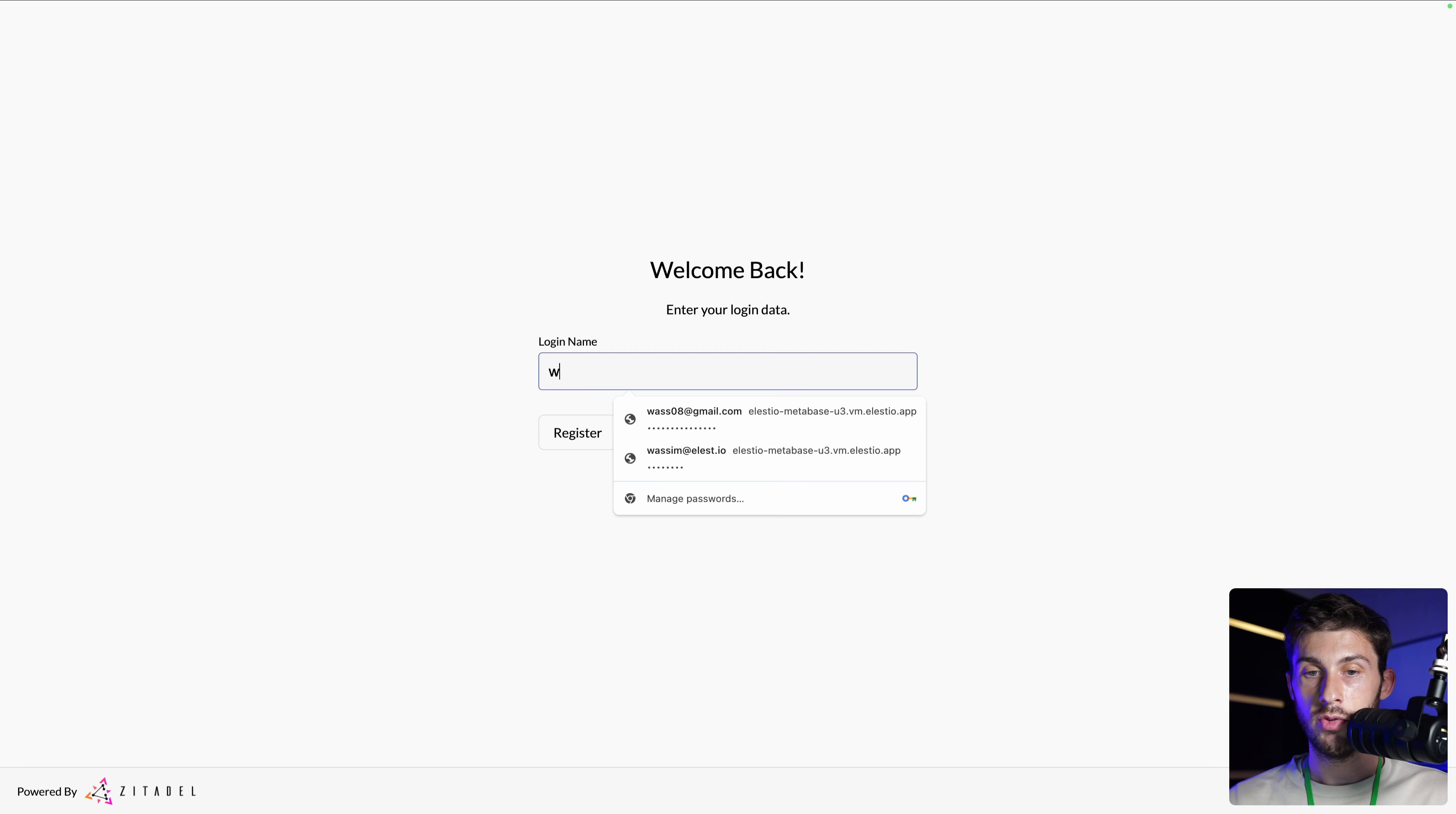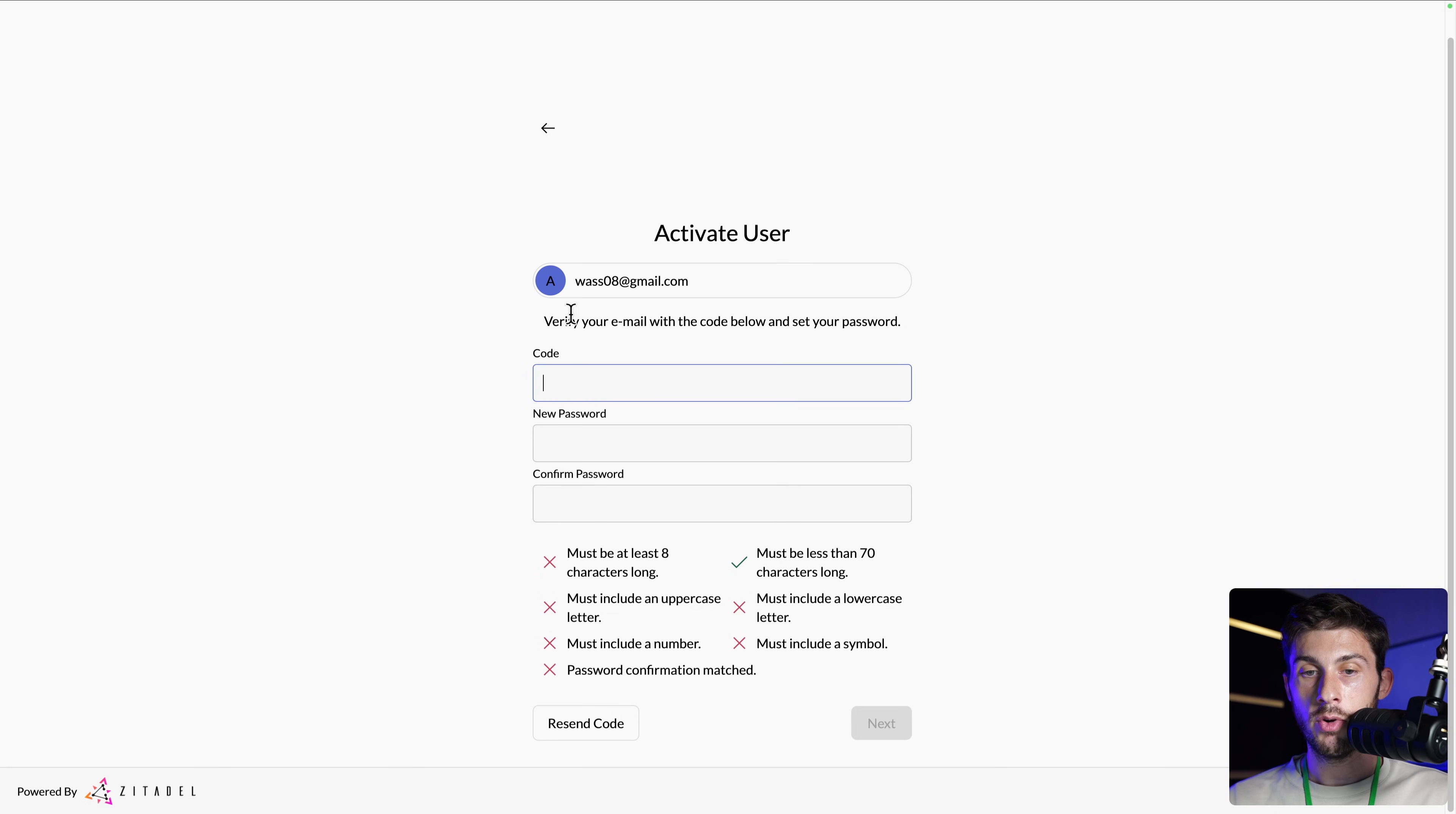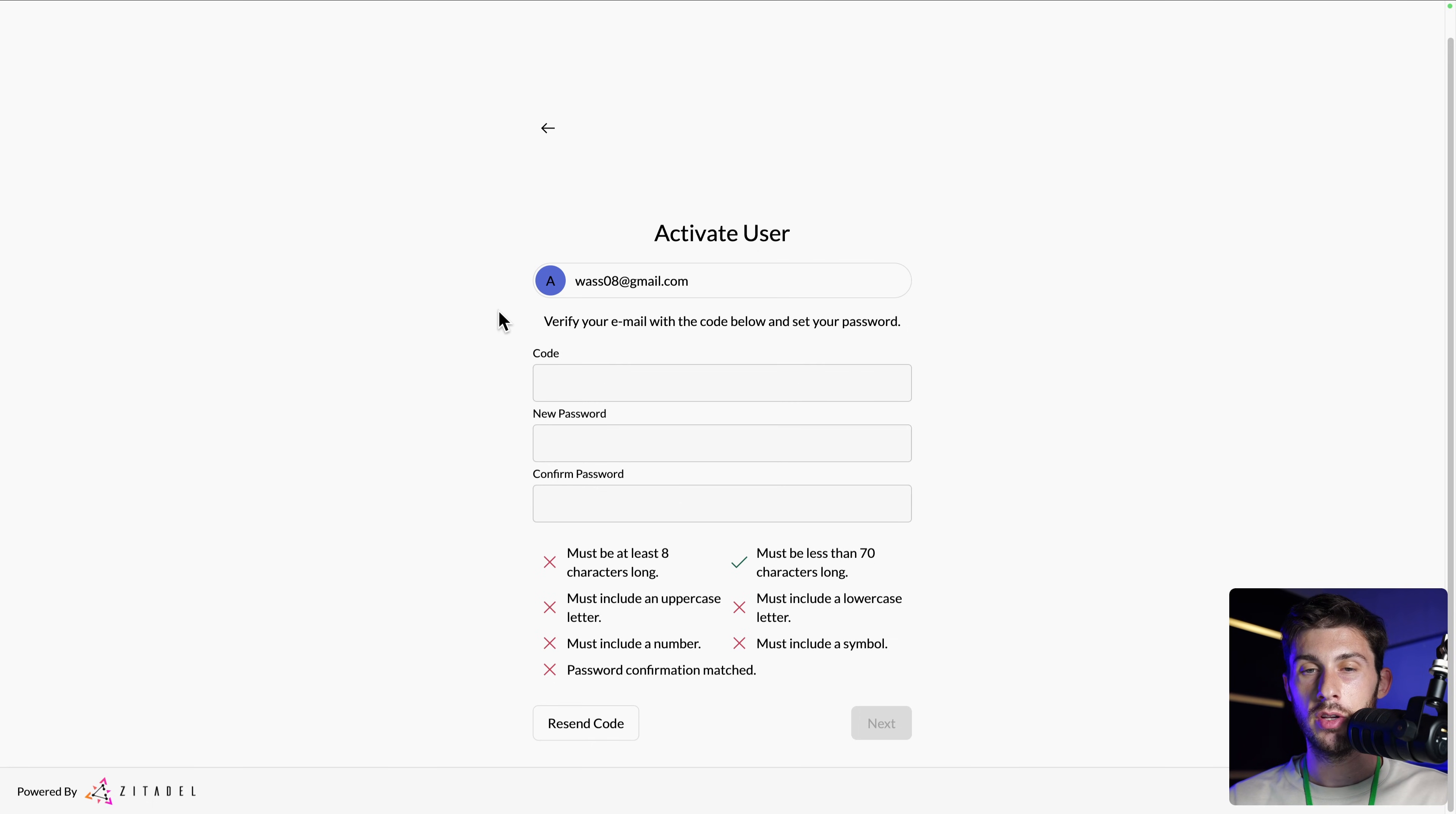Now, if I try to log in with that new user, hit next. It's asking me for a code that I receive in my email address, and to define my password. Instead of using it now, I will later create a user with Google.